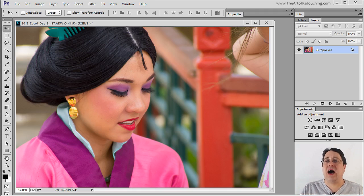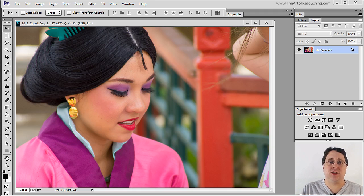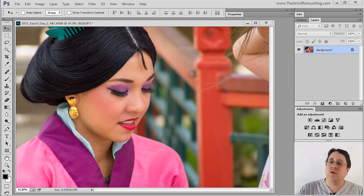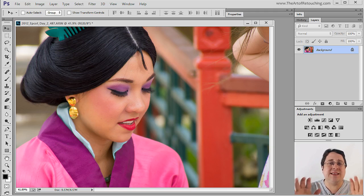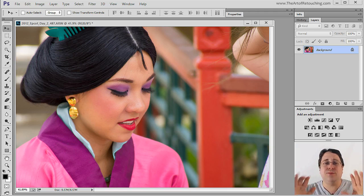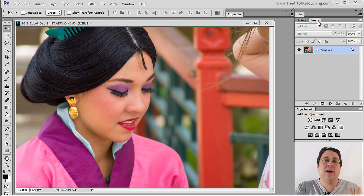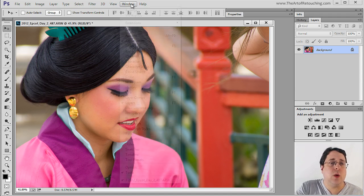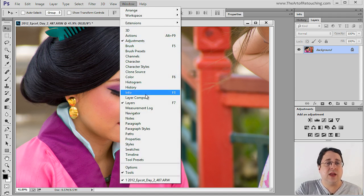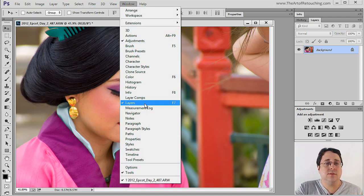Working with layers is a topic that confuses many of my students, so I'm going to give you the most basic, simple usage that I can. From the Layers palette, which can be found under Window > Layers.